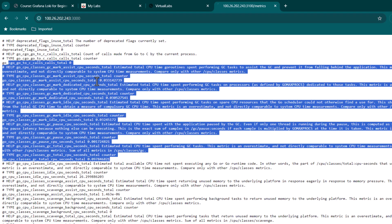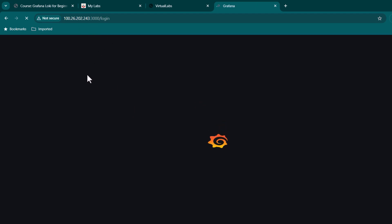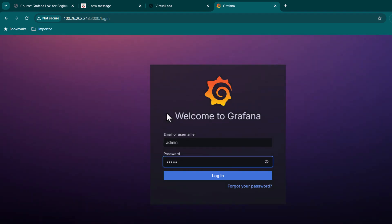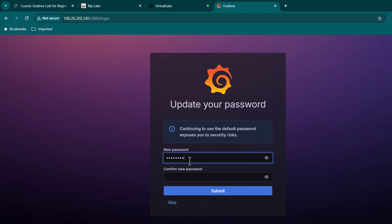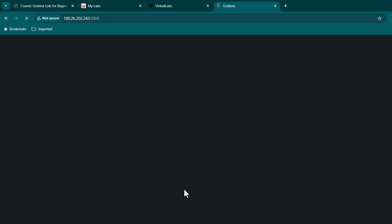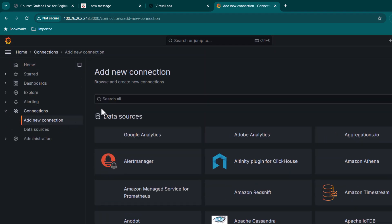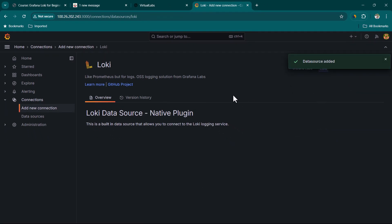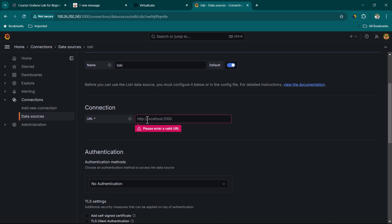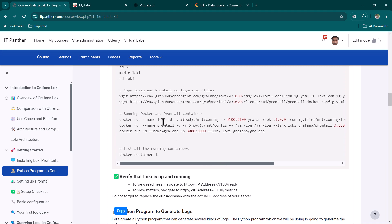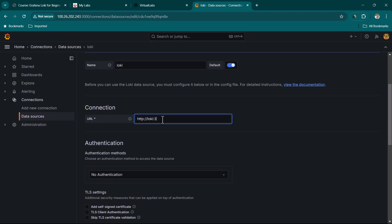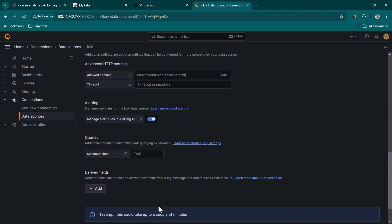Now we run Grafana on port 3000. Hit enter and you'll be presented with the Grafana login page. The default credentials are admin/admin. Let's log in with admin admin — it's better to change the password, especially in production, and also because Grafana will keep prompting you to change it. Now go to Connections, search for Loki, and click Add New Data Source.